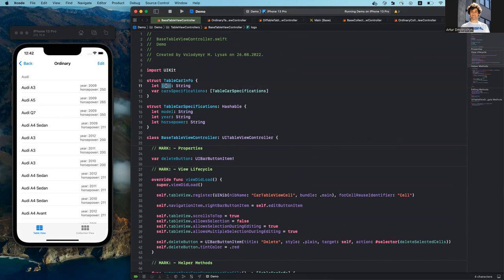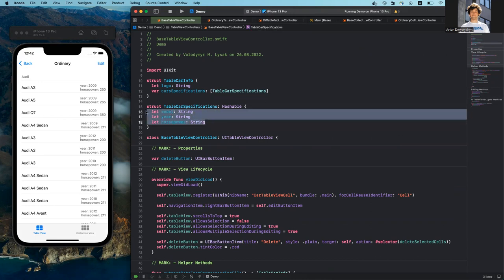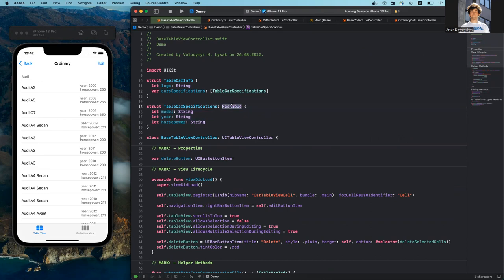Each row has a model, year, and horsepower, all typed as strings. This structure conforms to the Hashable protocol. I'll come back to this when I reach the diffable table view controller. Let's start from the ordinary one. Here, all things must be very familiar. The first item is the data model property, which handles all data through the whole lifetime of this ordinary table view controller. In viewDidLoad, using the superclass, I retrieve the data from the corresponding file.